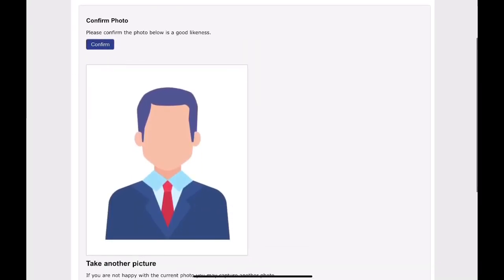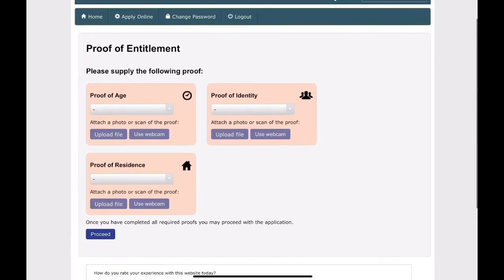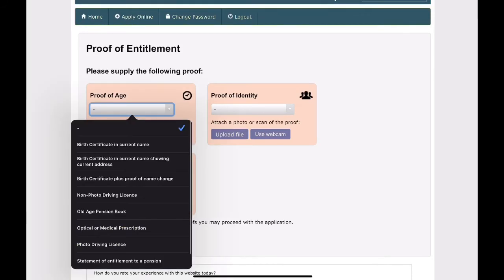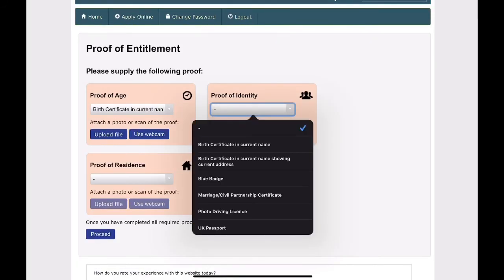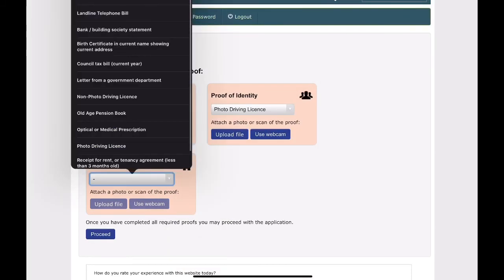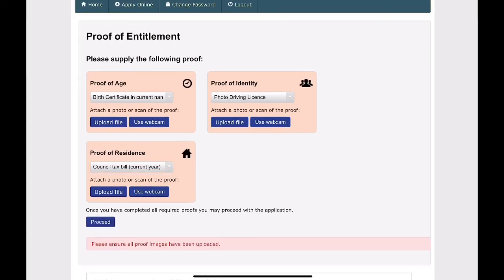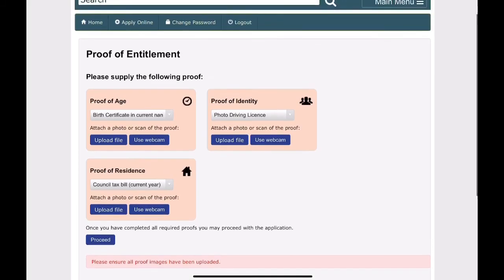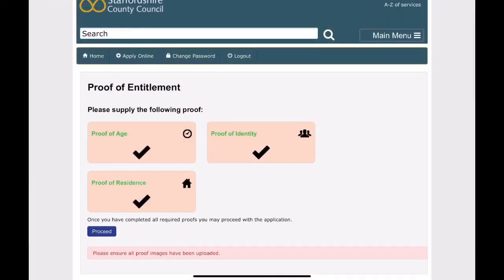This will show you your photograph as it will appear on your bus pass. If you are happy, click proceed and then confirm. You will now need to provide proof of entitlement. Click on the drop-down boxes and select your proof, then upload your files. This is done in the same way as when you uploaded your photo image. Once you have uploaded your proof of entitlement files, click proceed.